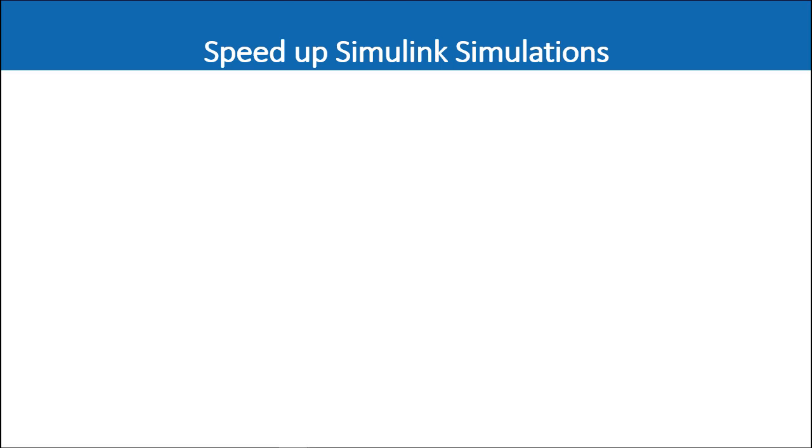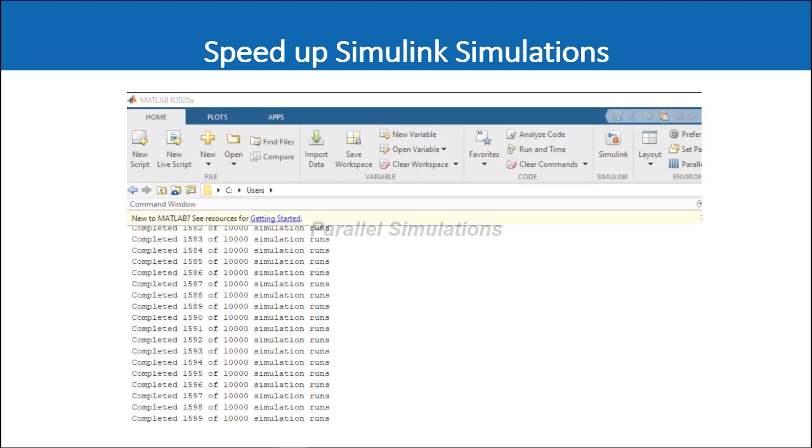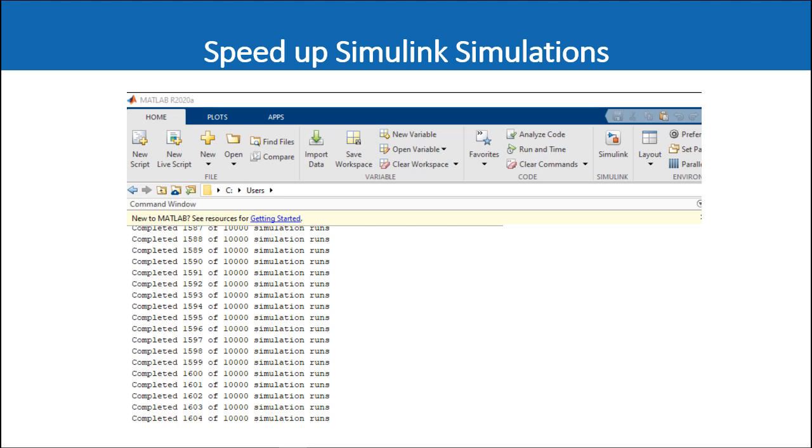Welcome back. In the last video we saw how you could accelerate simulations through fast restart. In this video we'll talk about another method of accelerating your simulations when you are dealing with a lot of simulations such as when you do a parameter sweep or Monte Carlo simulations. You can do this by running those multiple simulations in parallel.